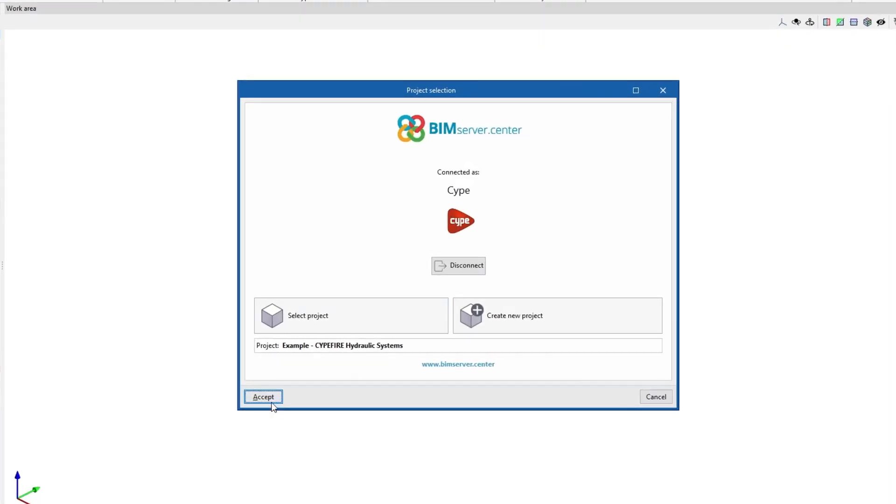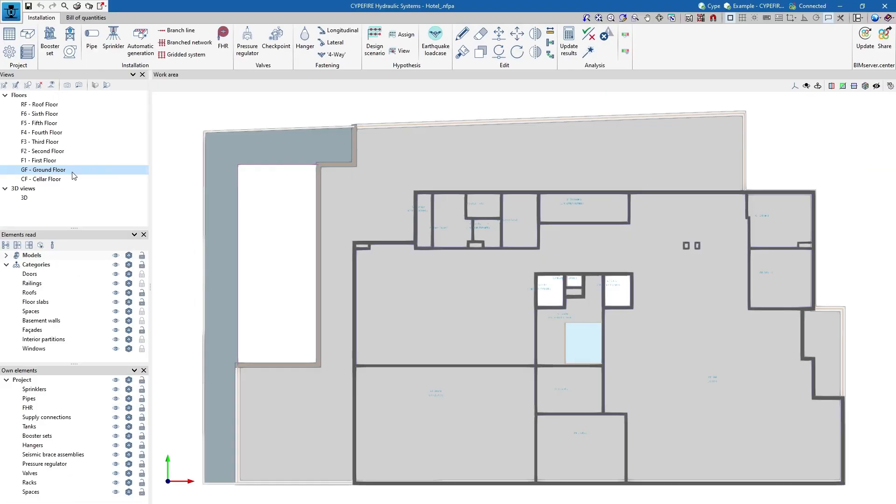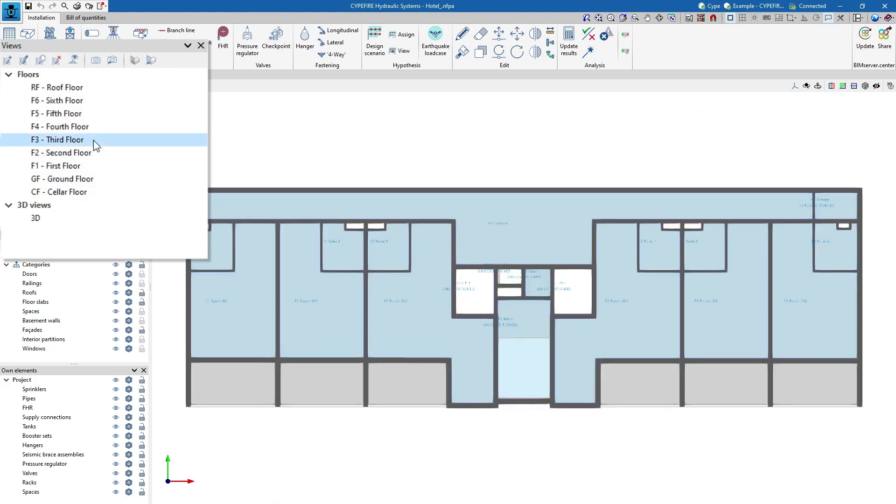To get started we can import the geometric model of a project hosted on the BIM Server Centre platform and become part of the collaborative workflow provided by open BIM technology.